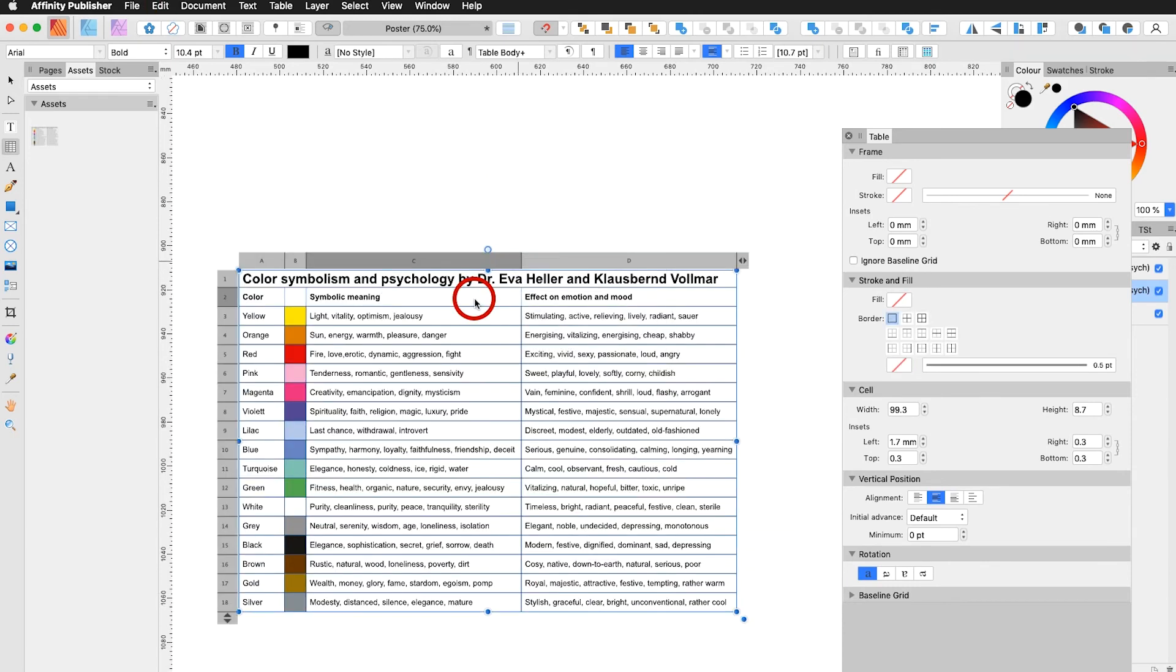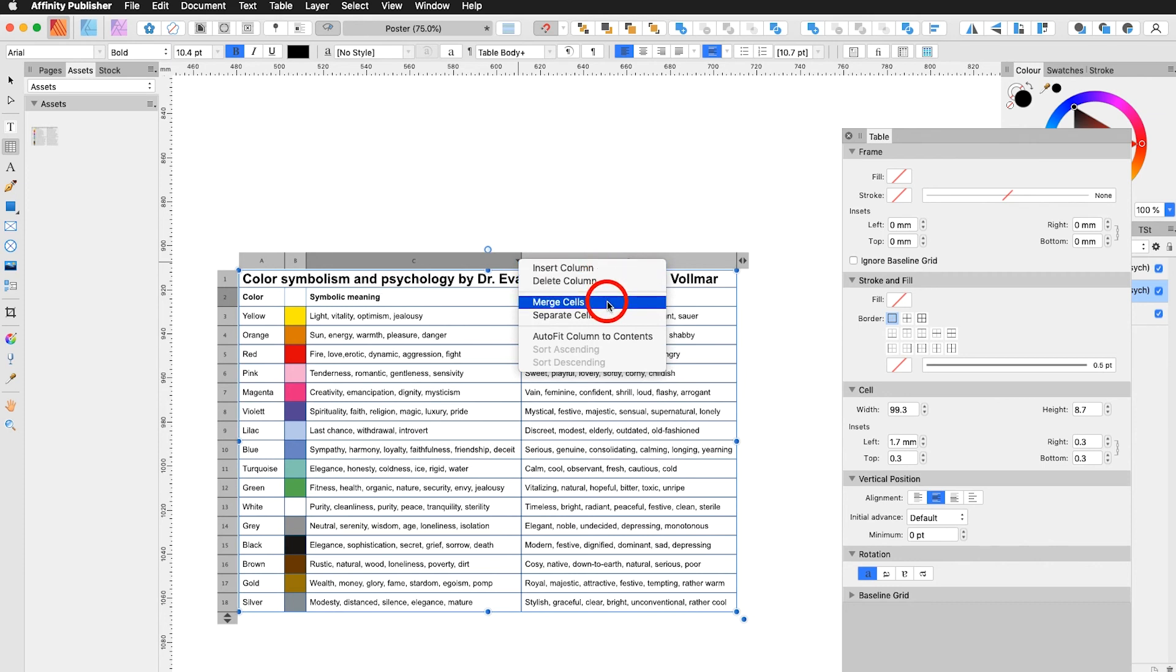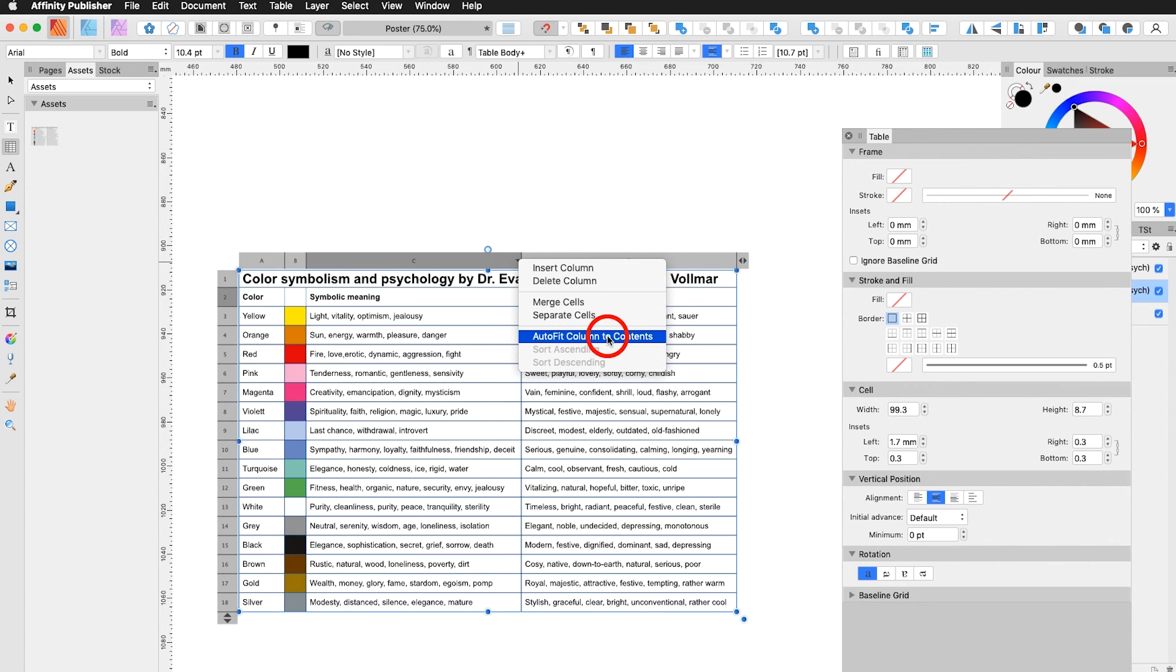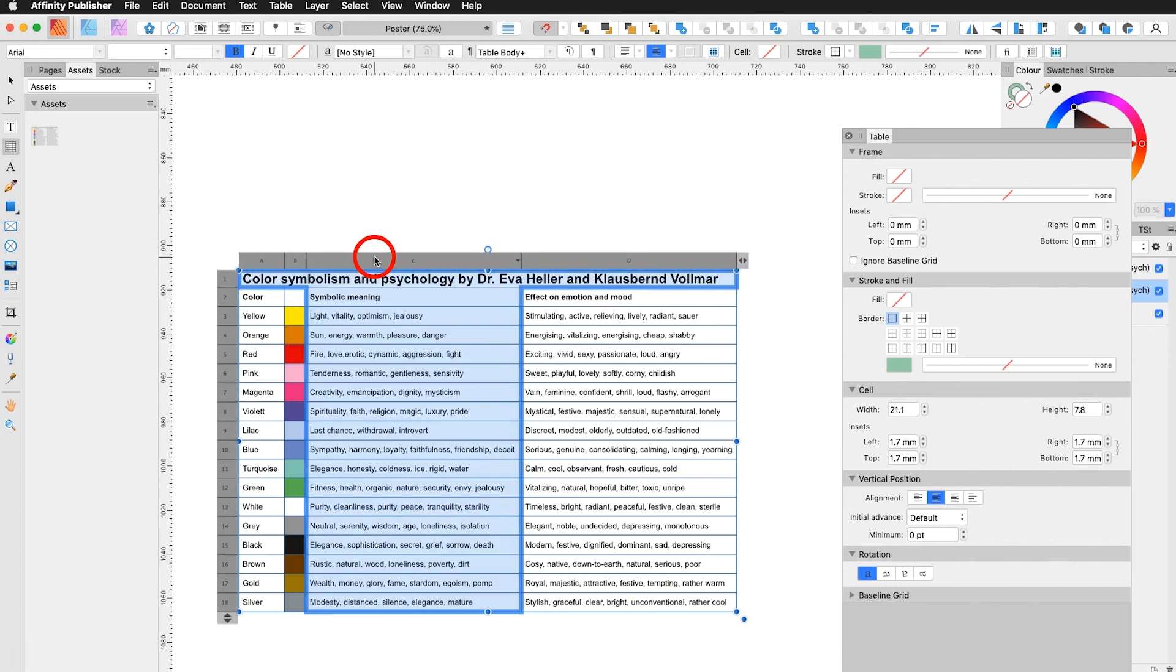Another possibility you have how to alter the cells is up here. Click under this arrow. And you have the possibility to insert a column, delete the column, merge cells, separate cells, autofill. Same thing down here. Adding on lines. Deleting lines. Depending on where you click you can make your alterations as needed.